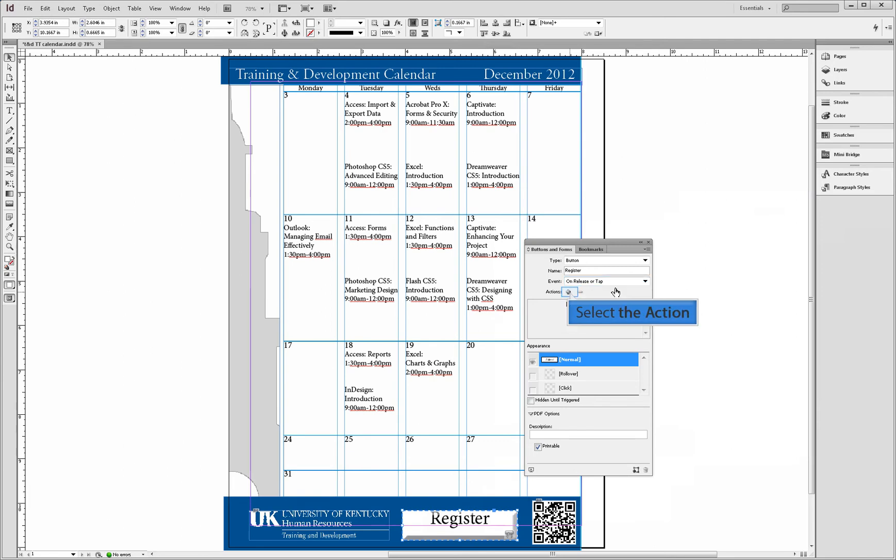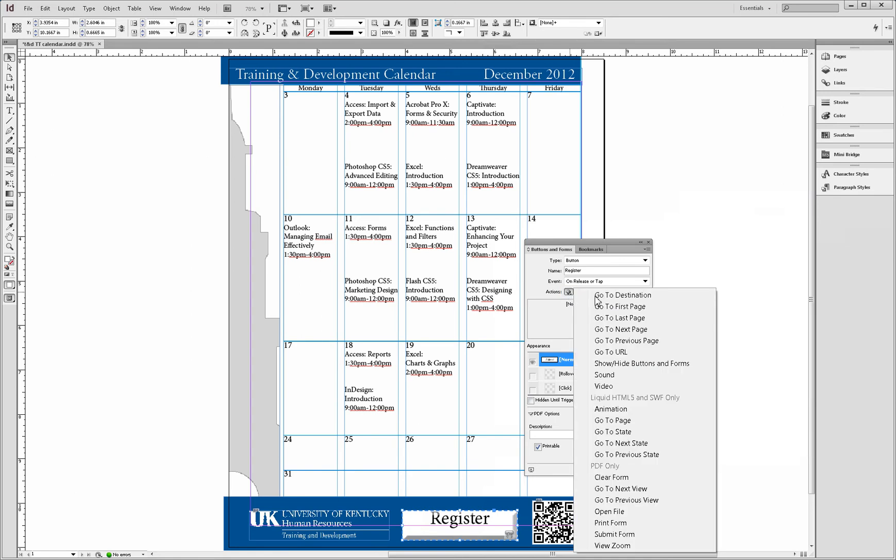Next, we will need to select an action. In this case, we will select go to URL.